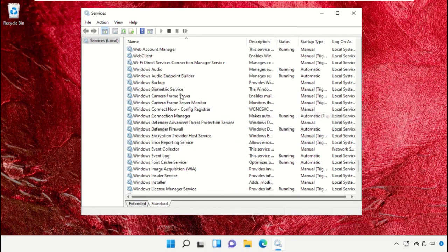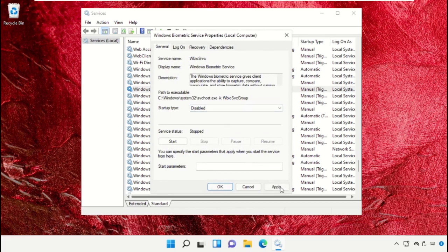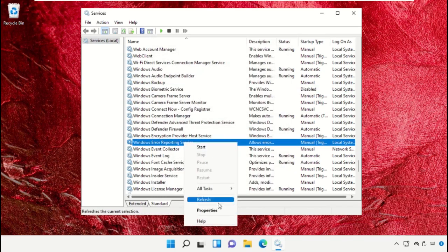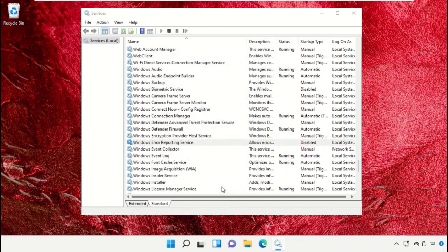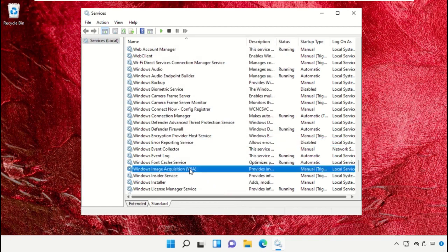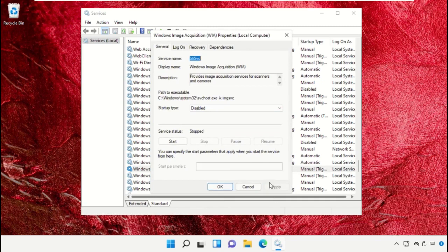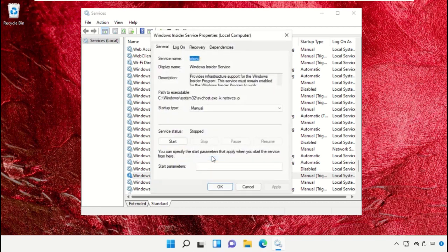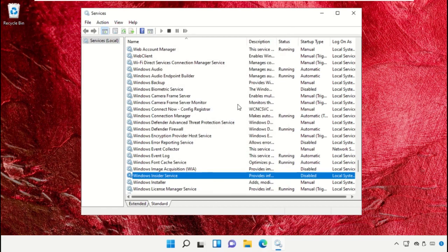Disable the startup type of Windows Biometric Service, then click Apply and OK. Open the properties of Windows Media Acquisition and disable it. Once done, close this window.